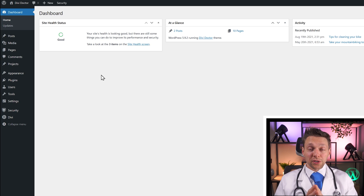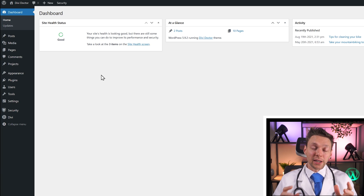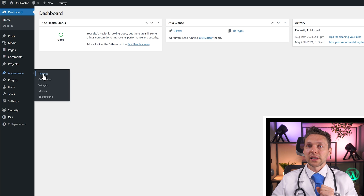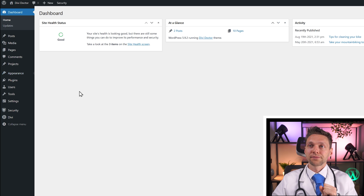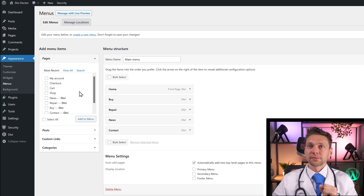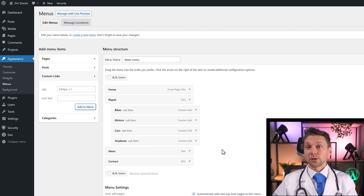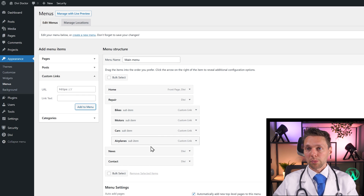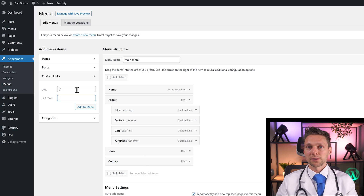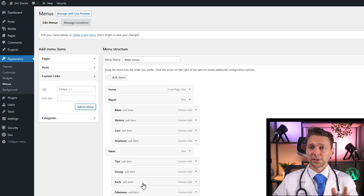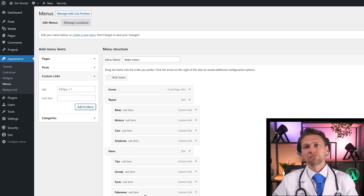Let's say I want to create a very big menu. I go to Appearance and then Menus. I'll add some custom links: repair bikes, motors, cars, even airplanes. And there's of course a lot of news around it — in the News section we have tips, gossip, facts, and of course fake news.